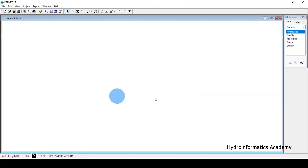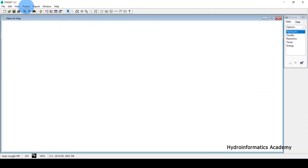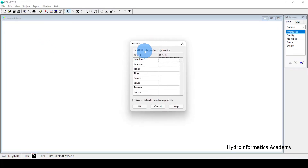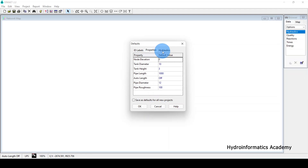The first setting: go to Project, then select Defaults. This little window is what we are going to have. From here we have three tabs — the first one is ID Labels, then Properties, and lastly Hydraulics.